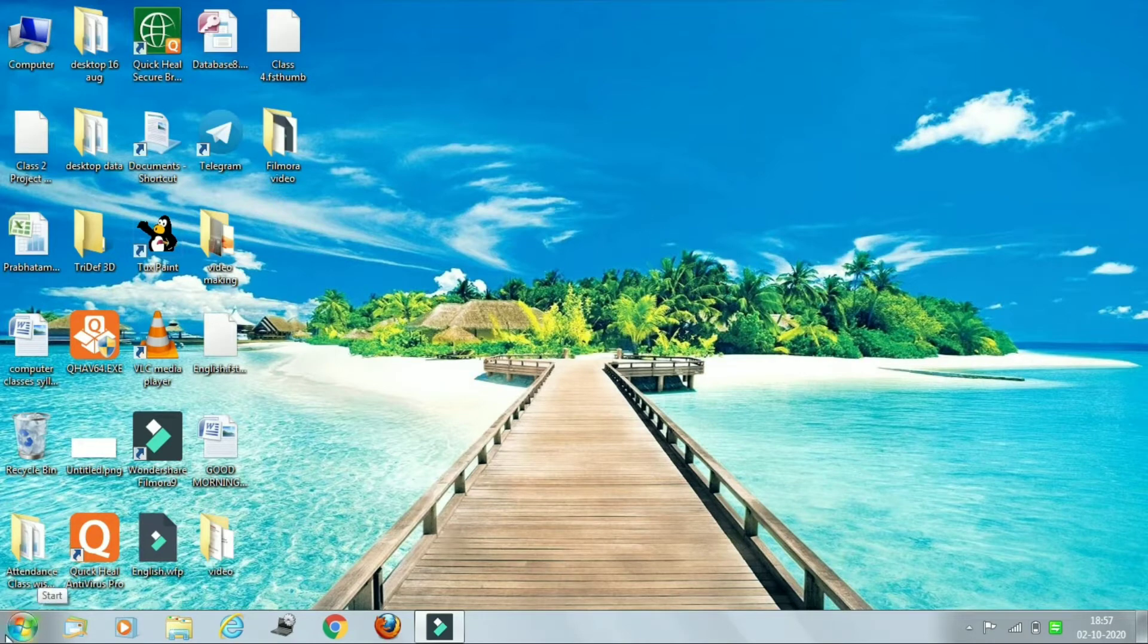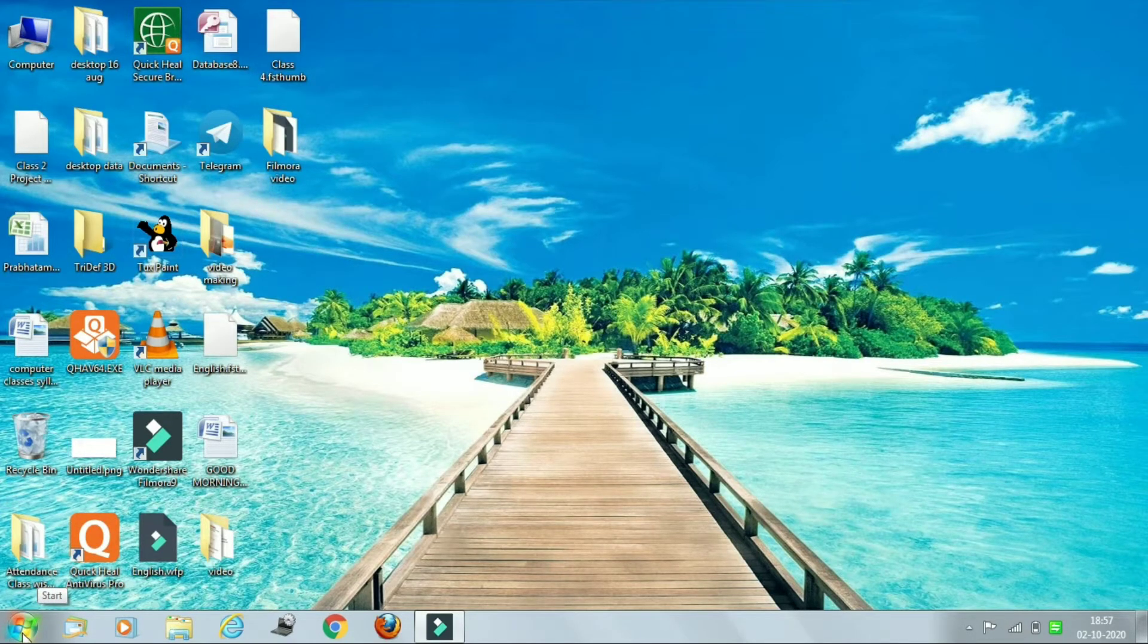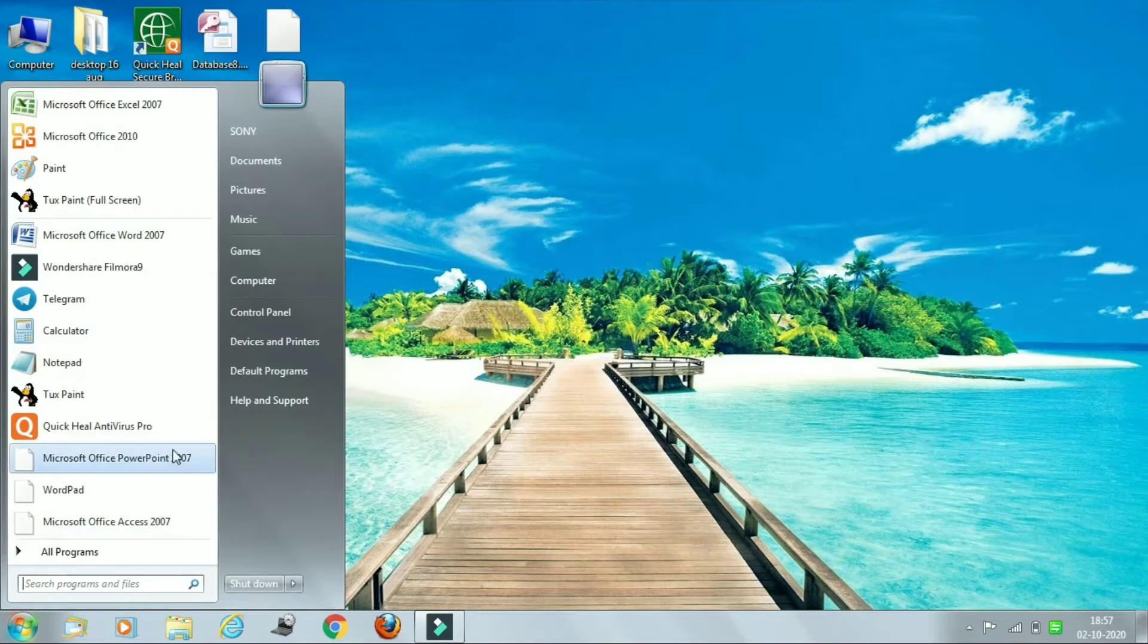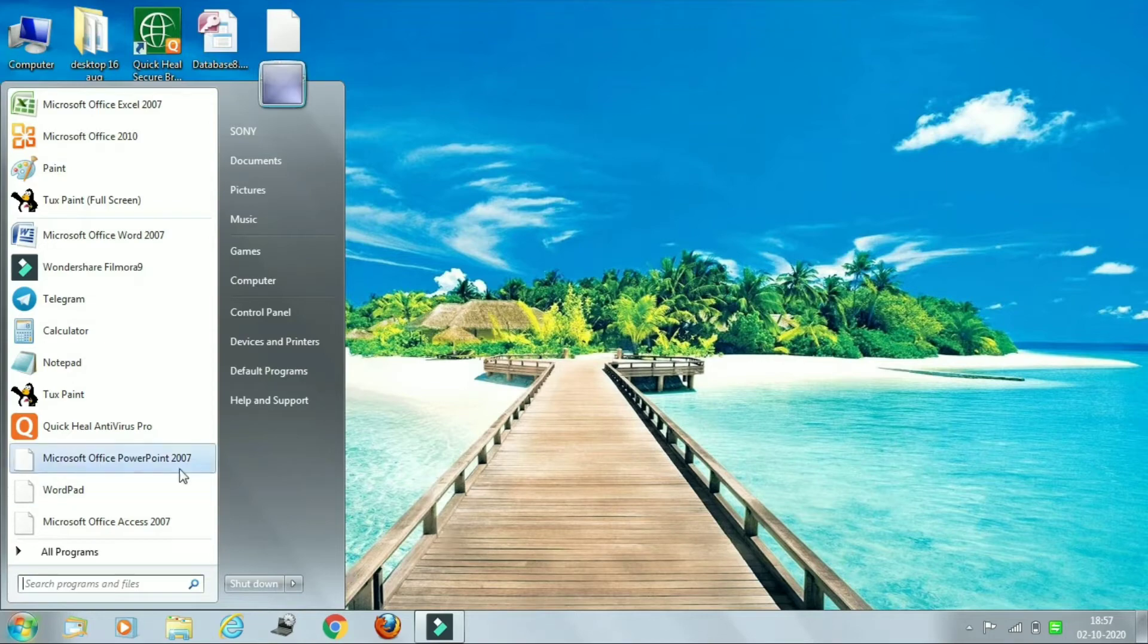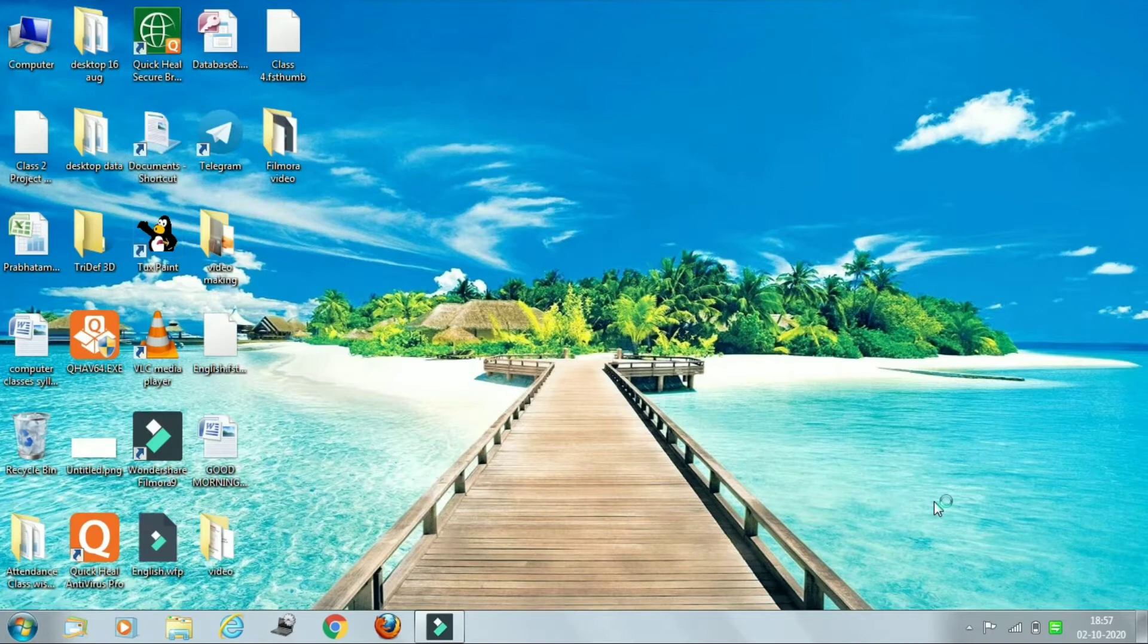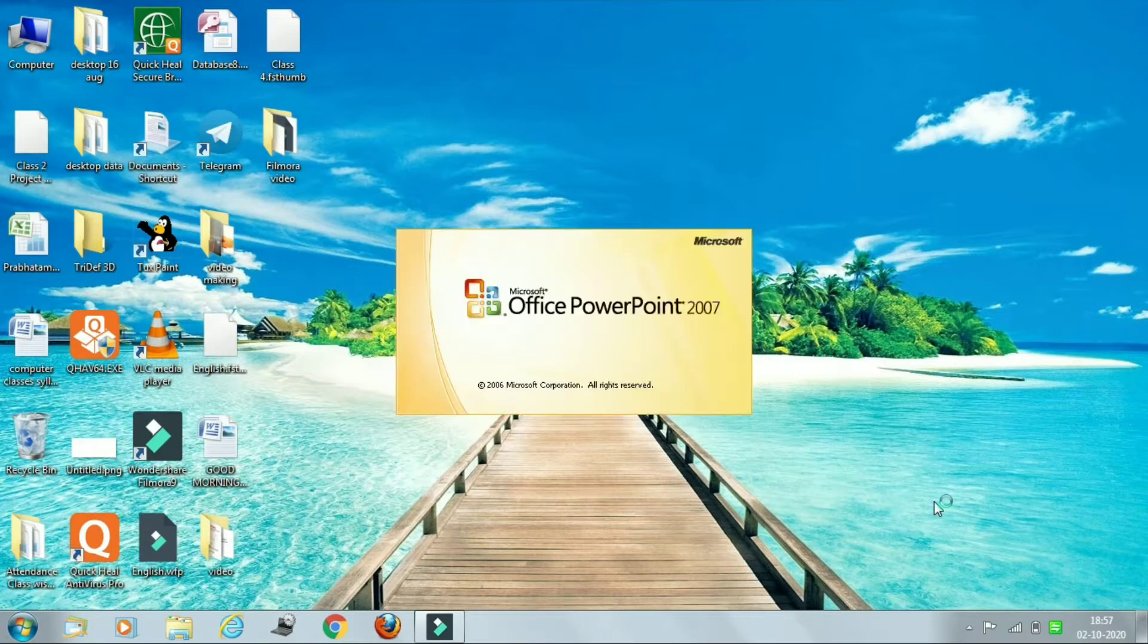So just look here on the screen very carefully. First time starting PowerPoint, so just look here. Here is your PowerPoint.